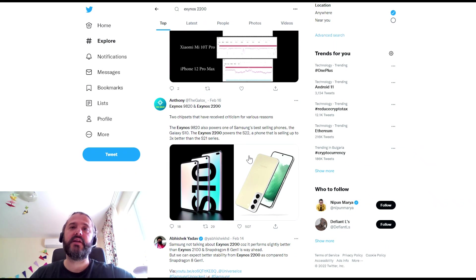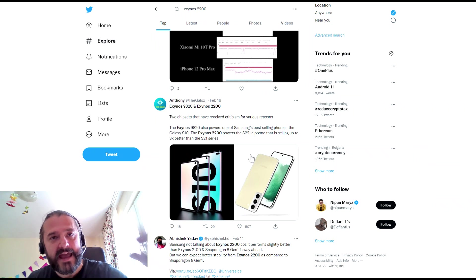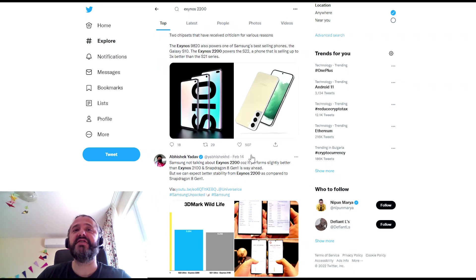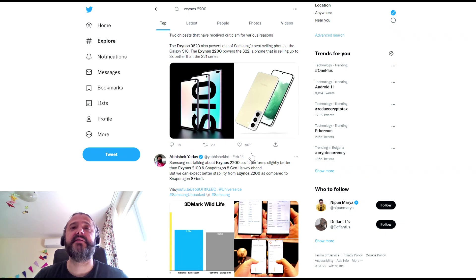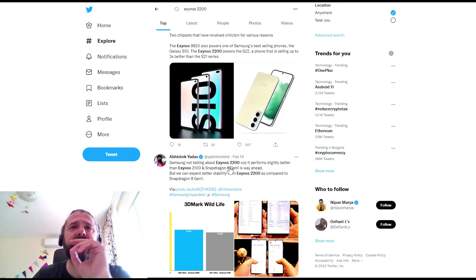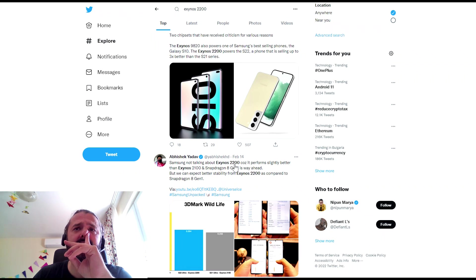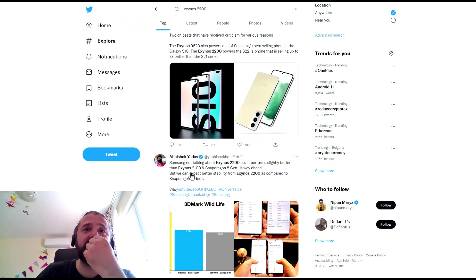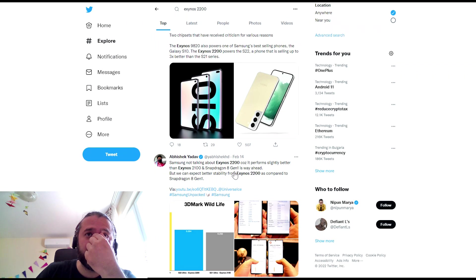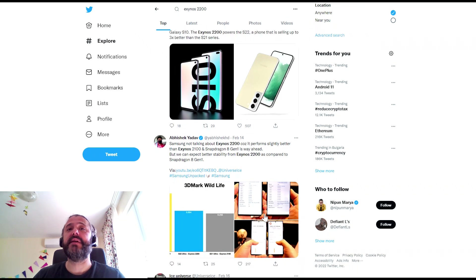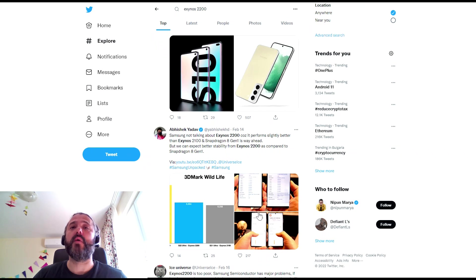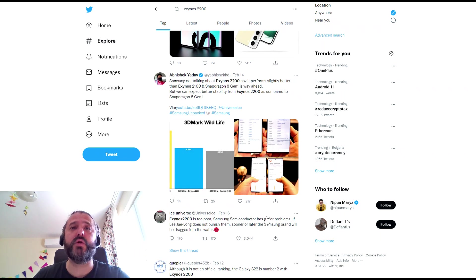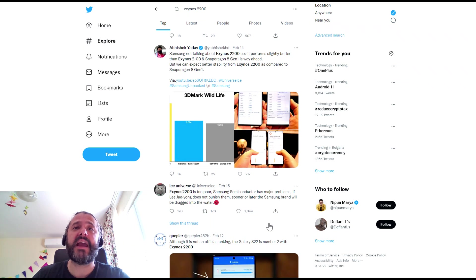Okay, so I just hope that soon enough I can get my hands on one and just see what happens. Some people saying Samsung's not talking about Exynos 2200 because it doesn't perform much better than the Exynos 2100. And Snapdragon 8 Gen 1 is way ahead. Now, if that's true, we don't know, right? He's just referring to the graphs that I showed you.